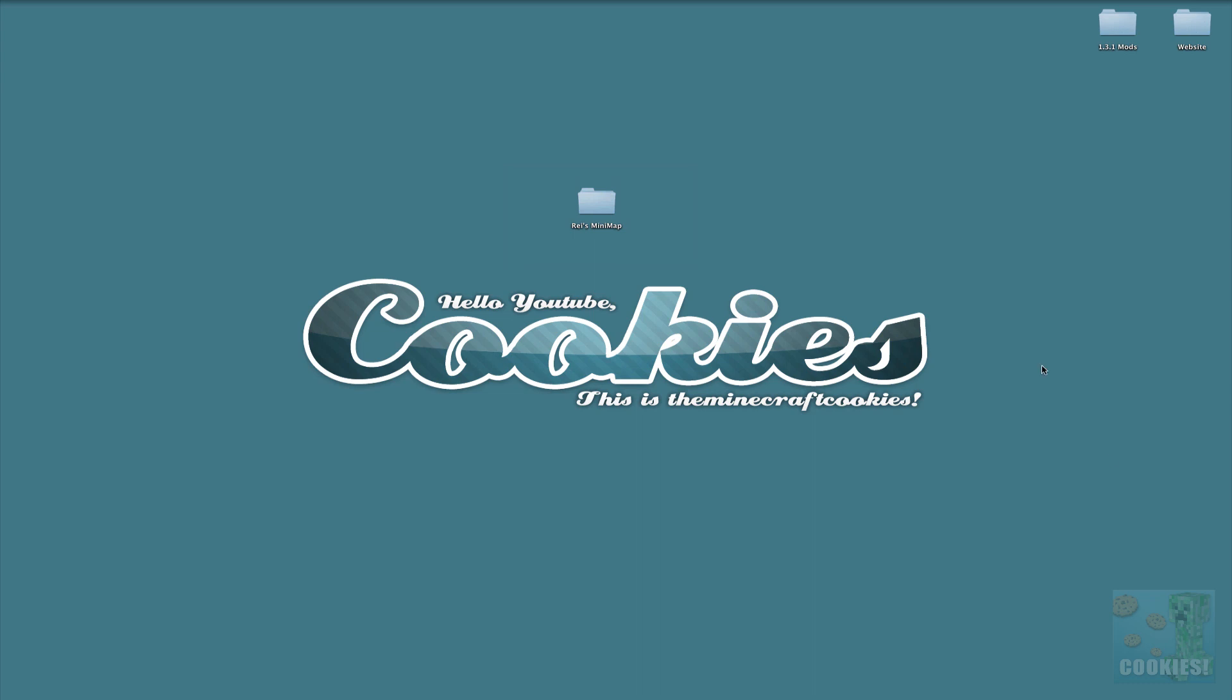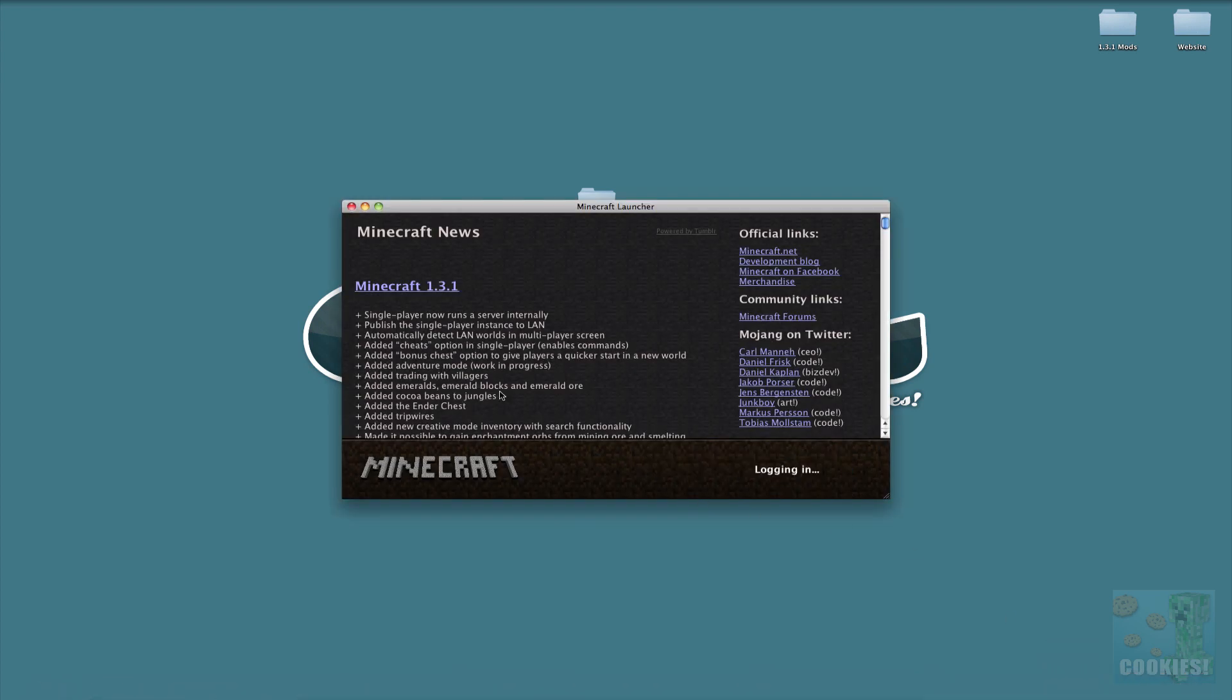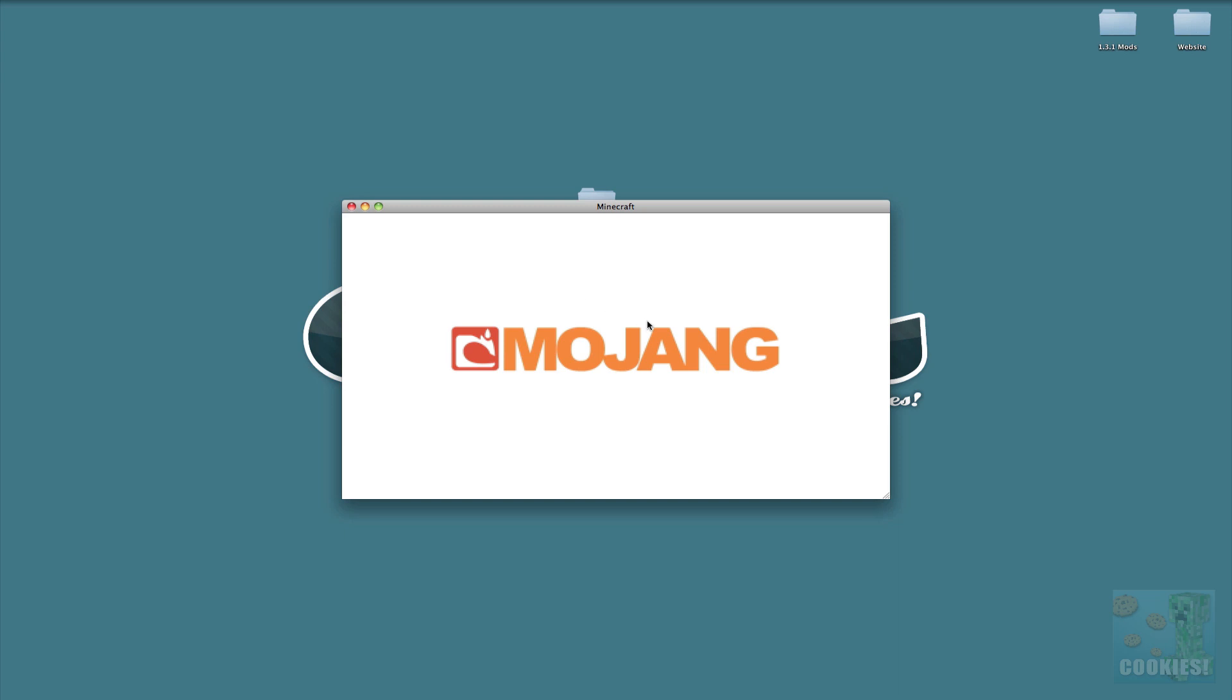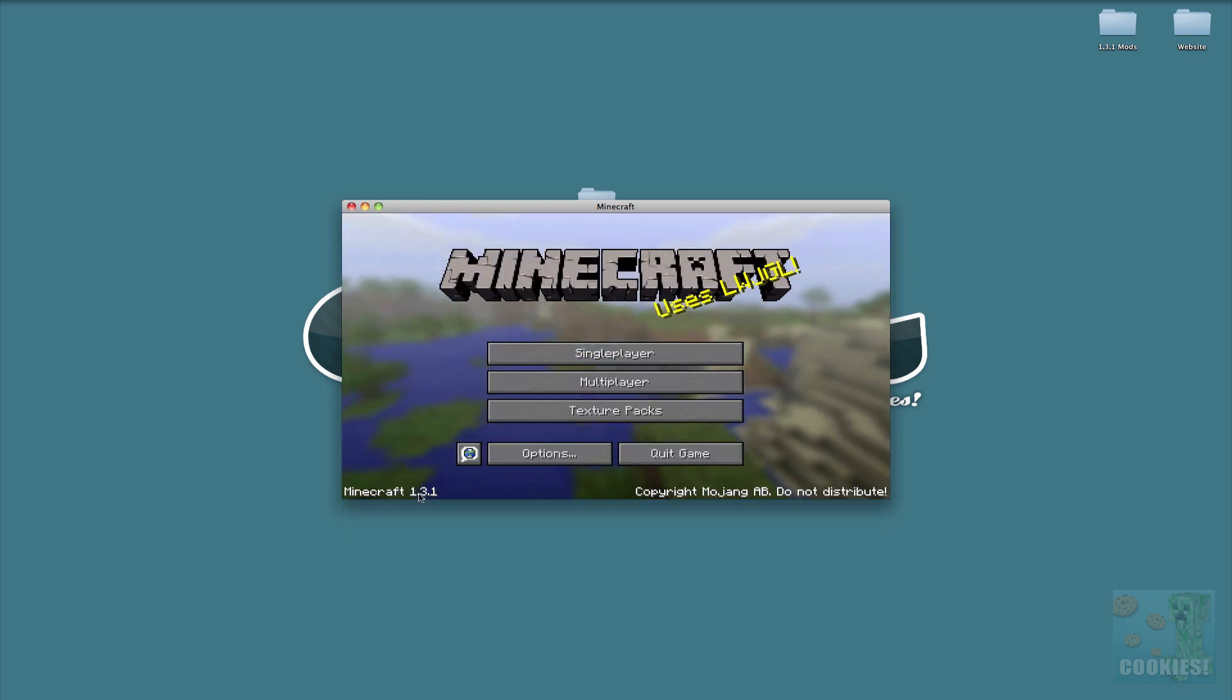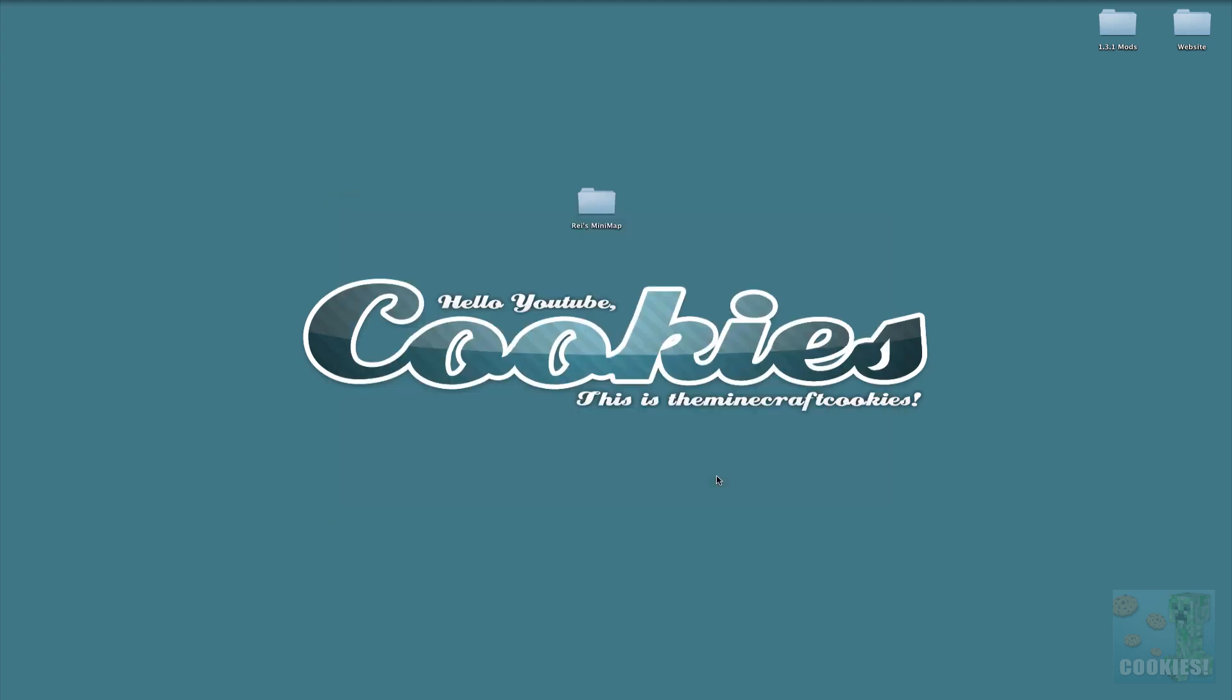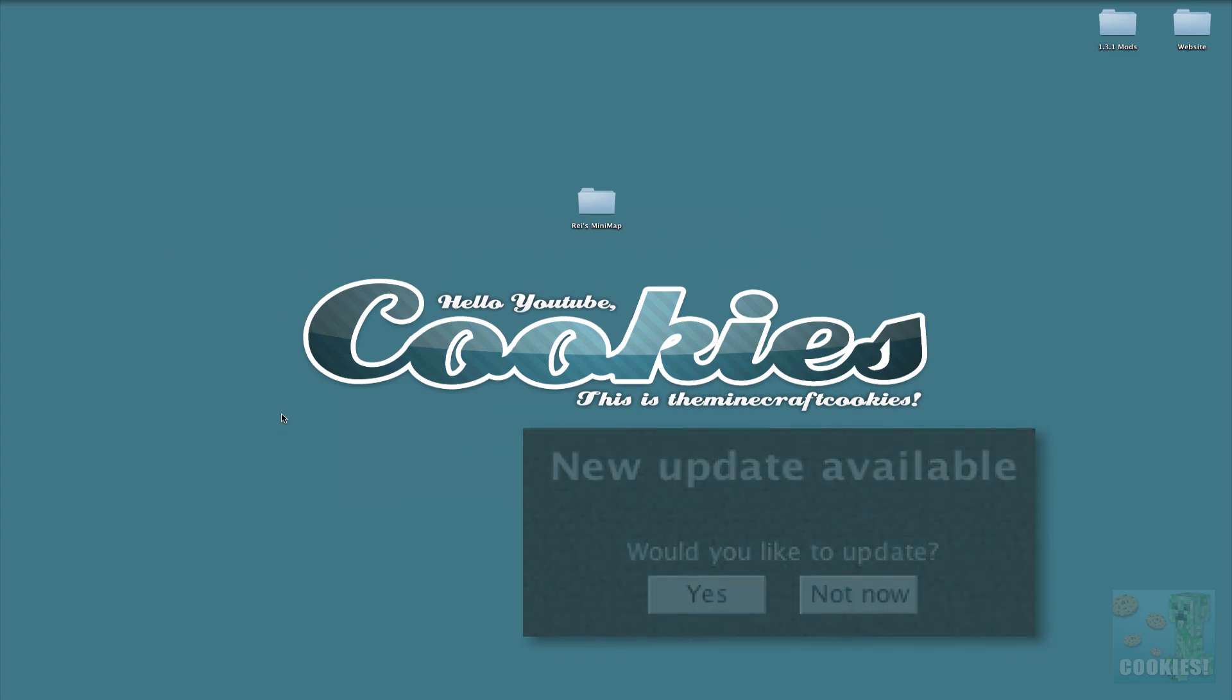Before we actually install this, we want to make sure that our Minecraft is at Minecraft 1.3.1 and not 1.2.5 or any other version. You see here mine is at 1.3.1. When you start up Minecraft, you want to click on that button right there—it'll say Update Now—and you can click yes or not now. You want to make sure you update that so then you have 1.3.1.